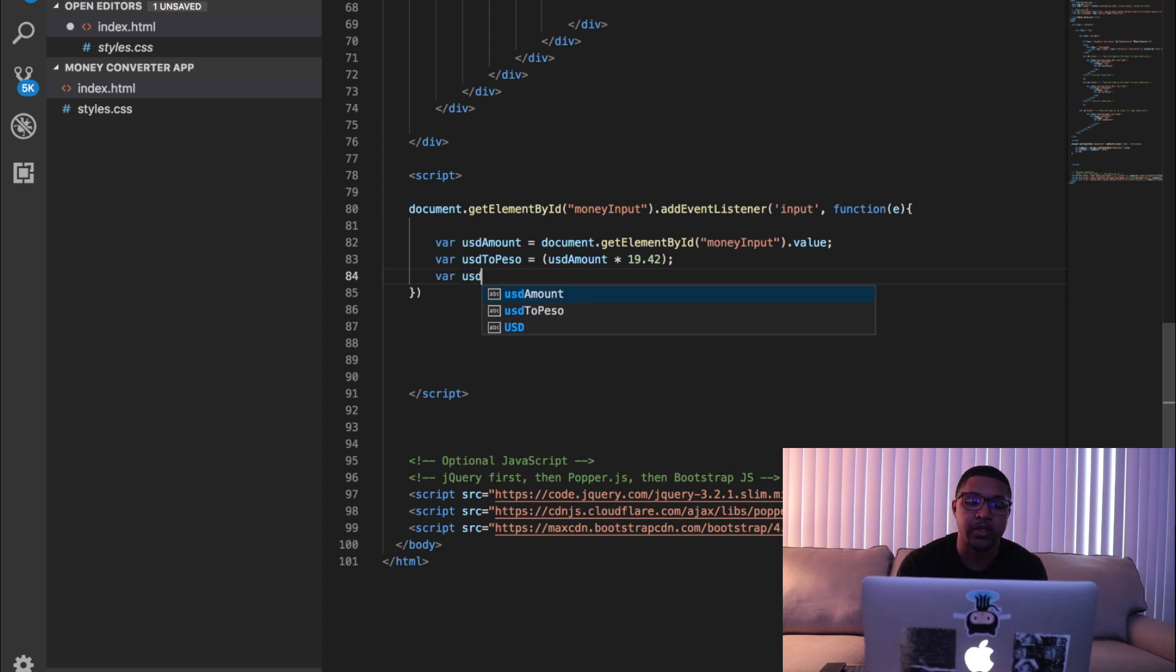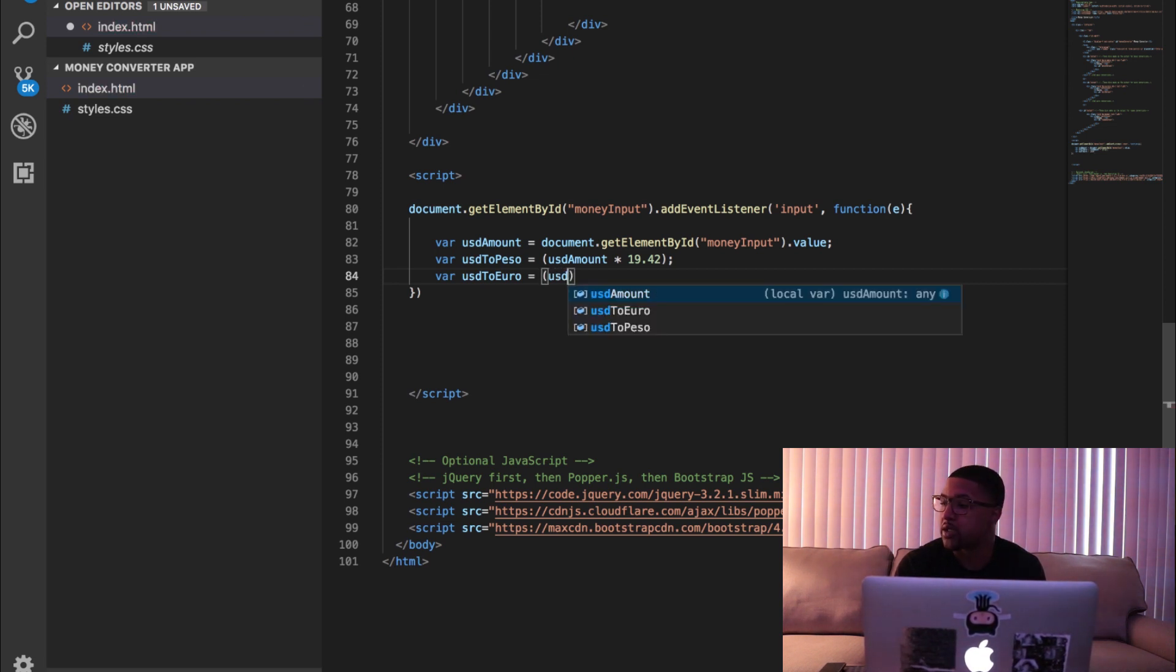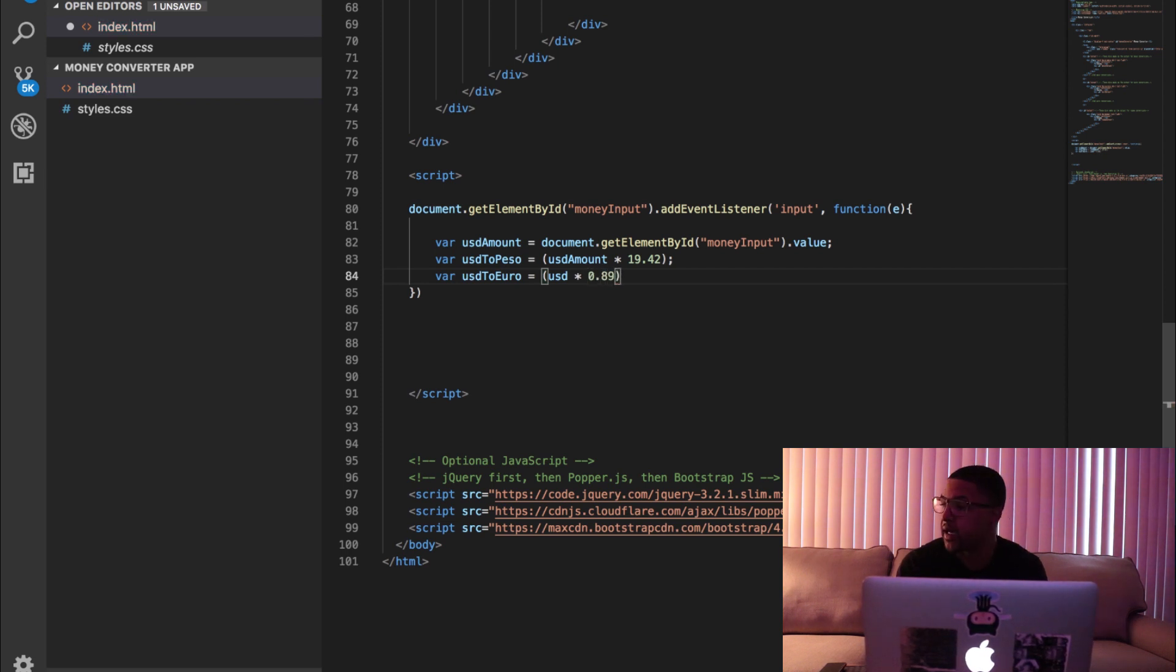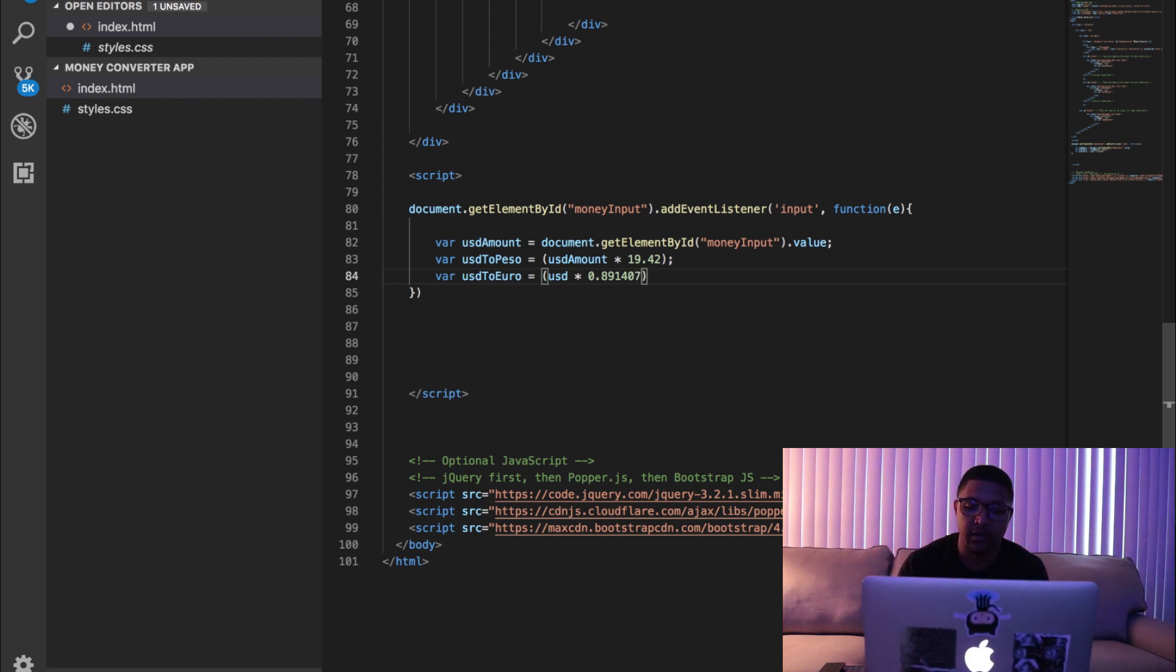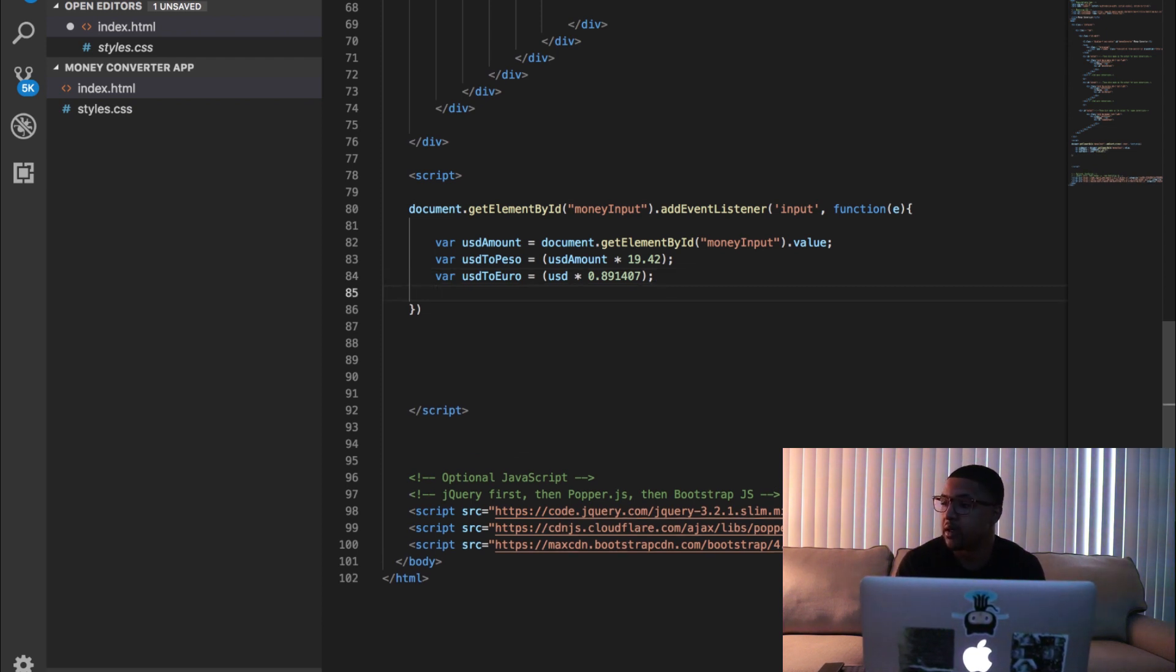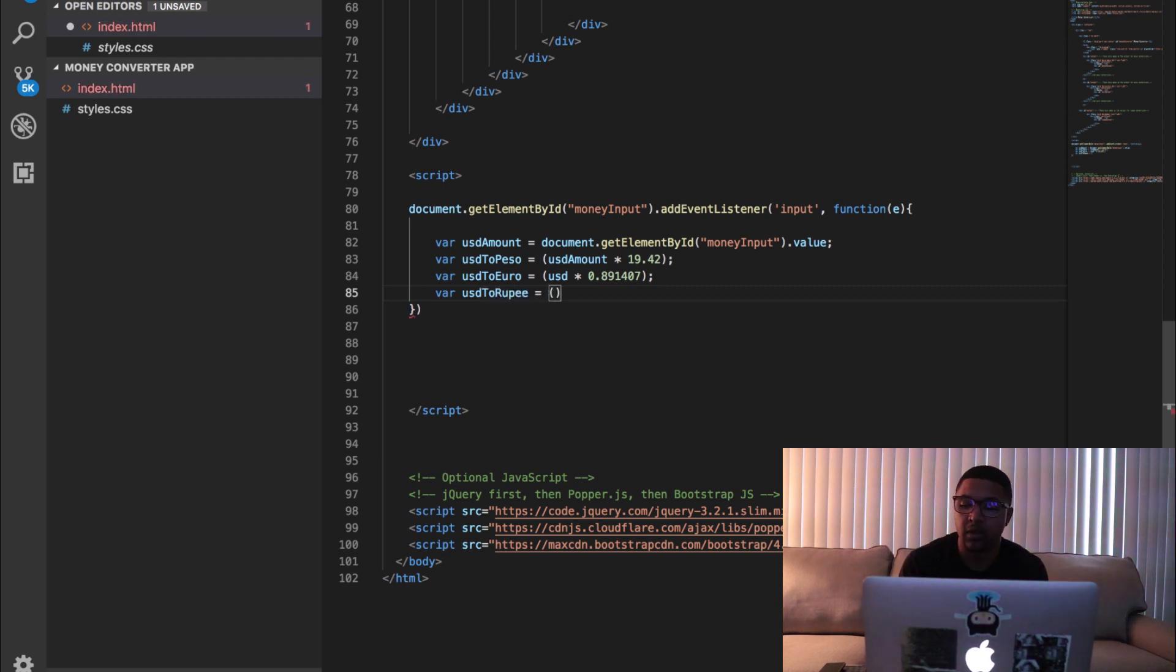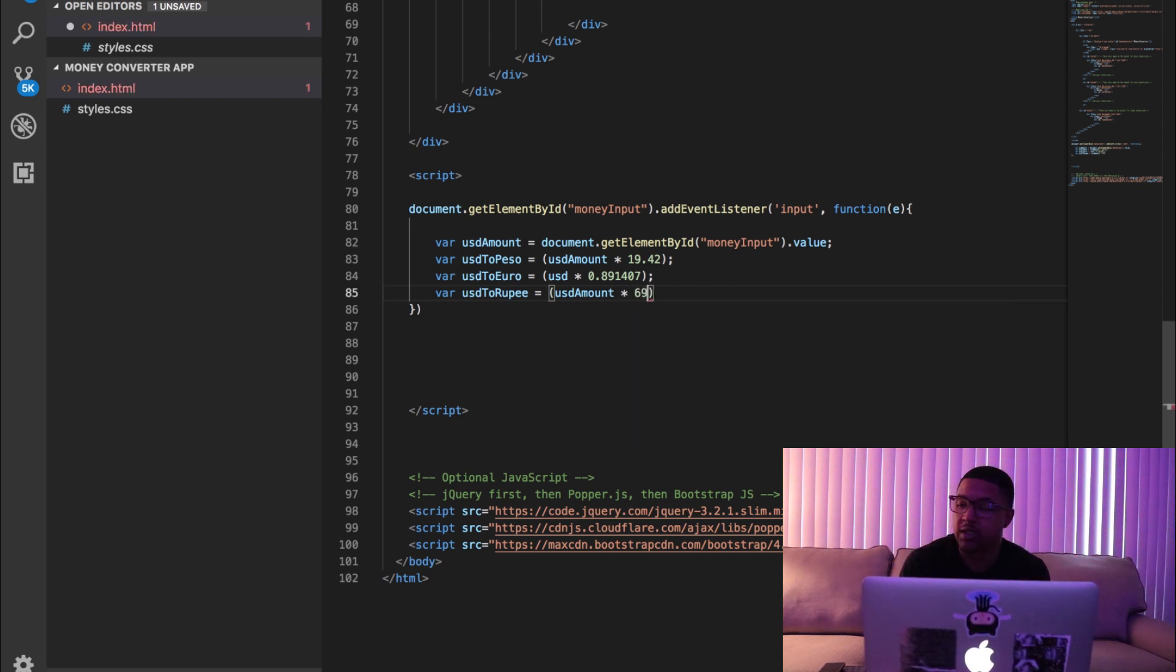All right, and then the next one we're going to say USD to euro. I'm going to take the US dollar amount times 0.891407. All right, and then the last one's going to be rupee, so USD to rupee equals USD amount times 69.38.